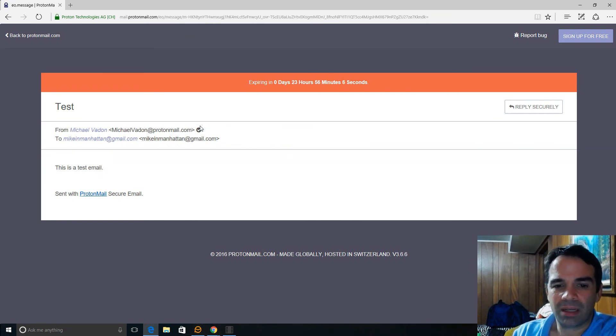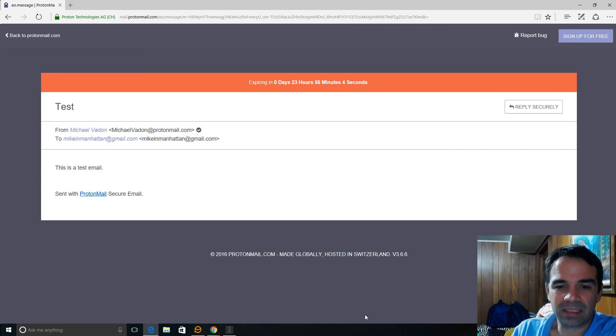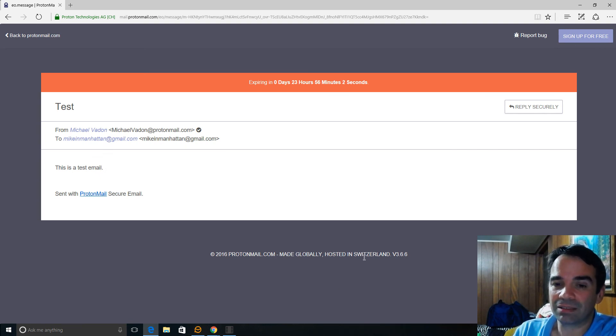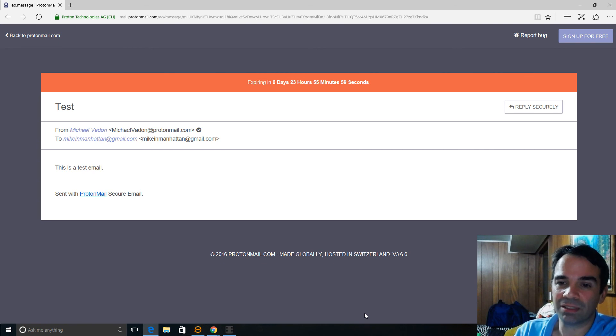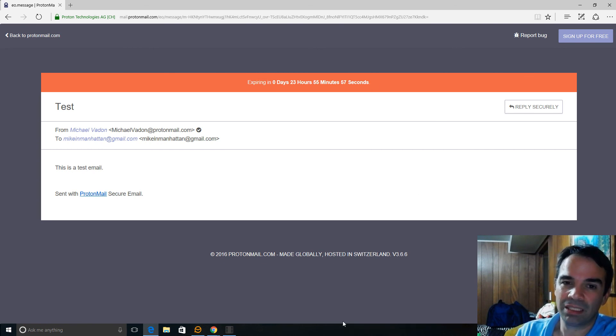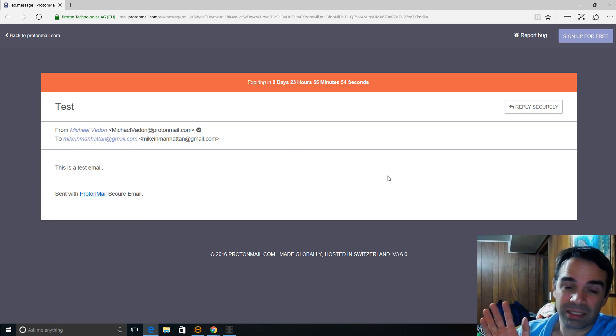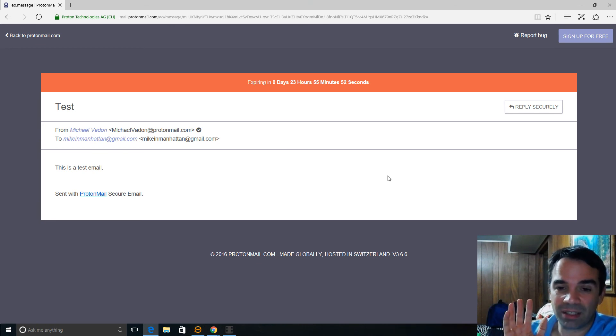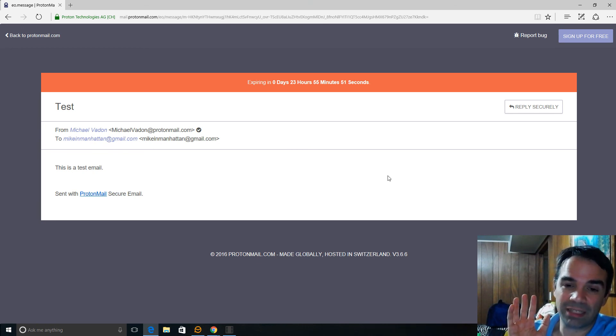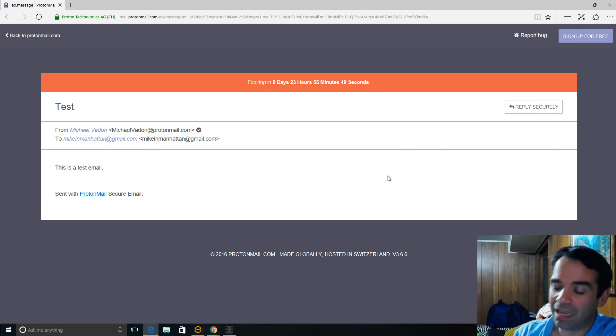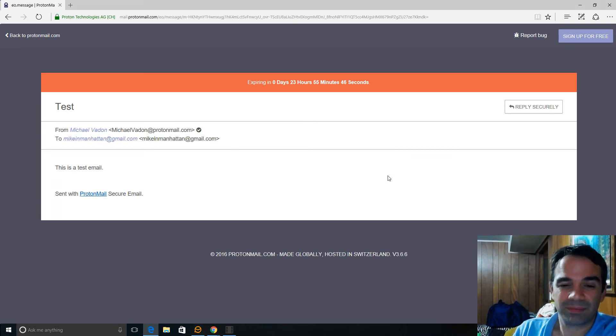So just want to show you this, it's ProtonMail and I encourage everyone to get this type of account for yourself. It's much more secure. And I have enabled two factor authentication on everything from my Amazon account to my Gmail accounts, everything.